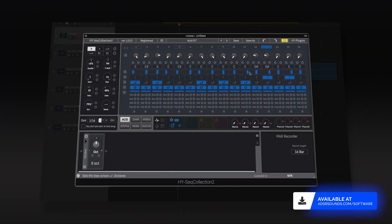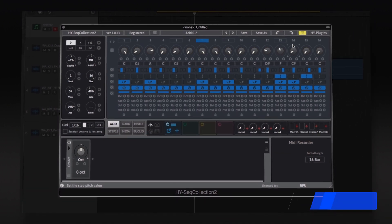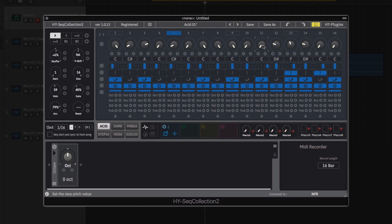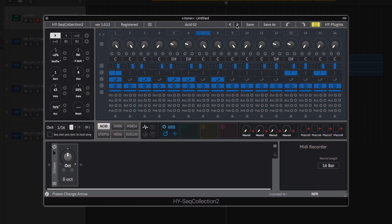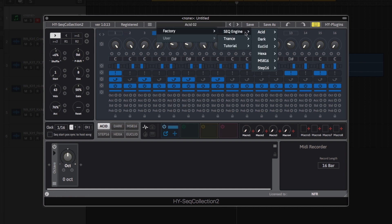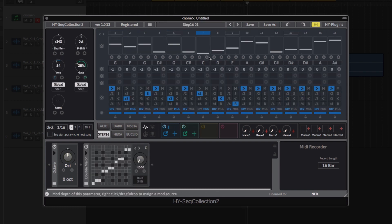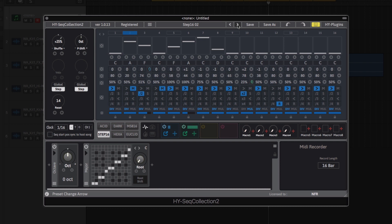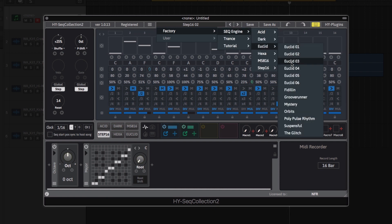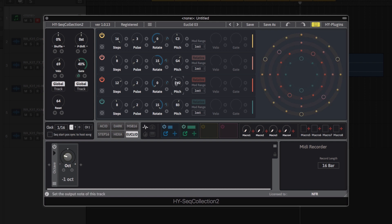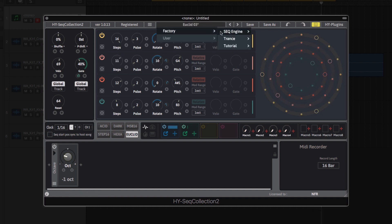Sequencer Collection 2 from HY Plugins is a multi-mode MIDI effects sequencer featuring six different sequencer modes, including modes inspired by classic hardware sequencers such as the Roland TB-303 and the Analog Solutions EKG, as well as offering truly unique approaches to sequencing via modes such as the 4-track Euclidean sequencer and the Hexa-probability-based sequencer.